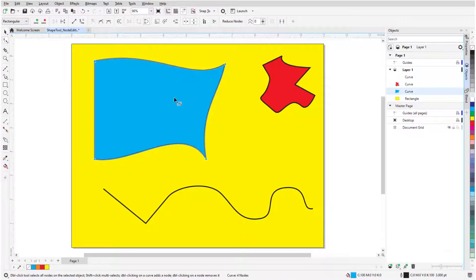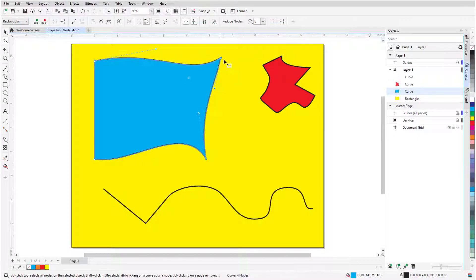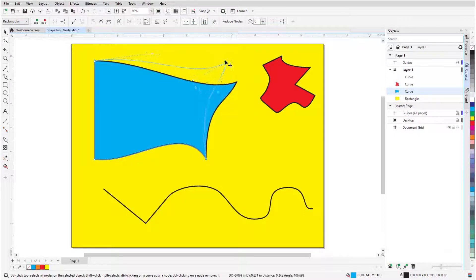By default, moving a node doesn't affect tangency of neighboring nodes, but in elastic mode, the segments act as rubber bands when stretched.